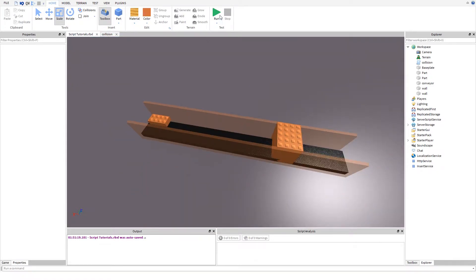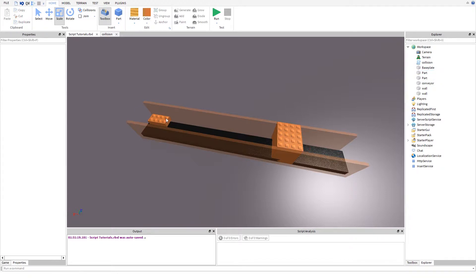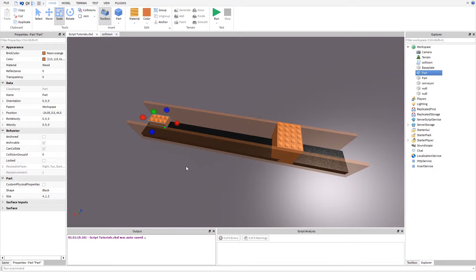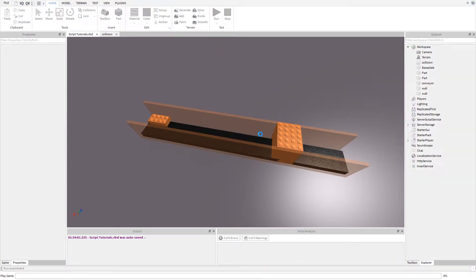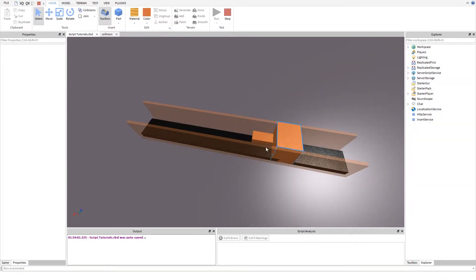First I want to show you an example. I have a basic contraption which is essentially a conveyor — a part that needs to move — and then there is a part that blocks it. If we run it, the part should not be able to go through, and as you can see it just gets stuck.